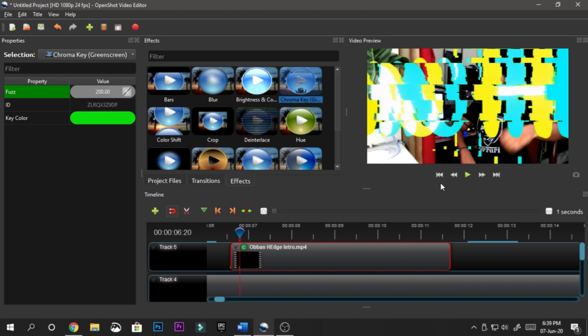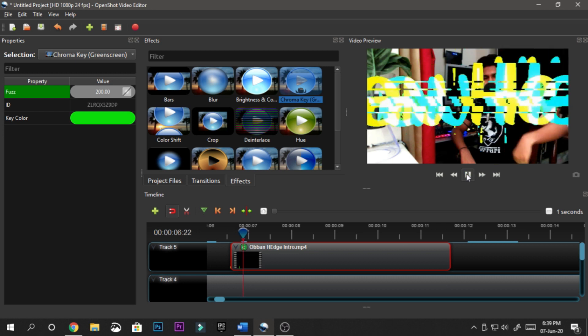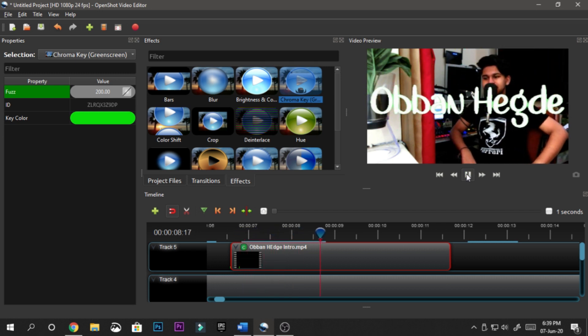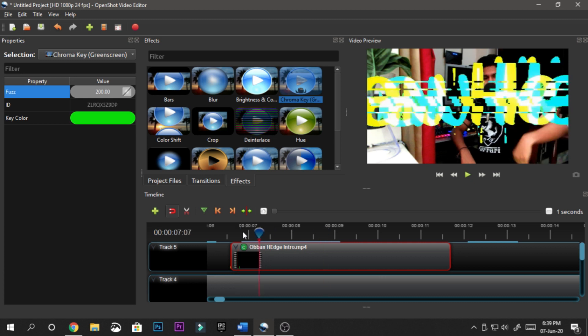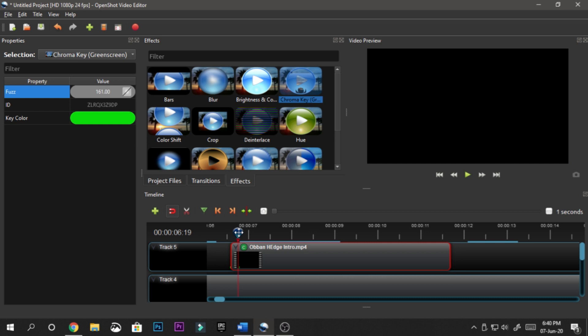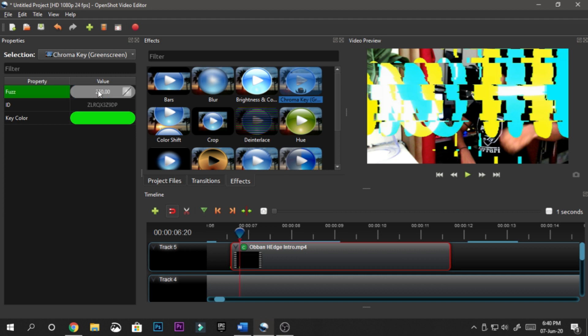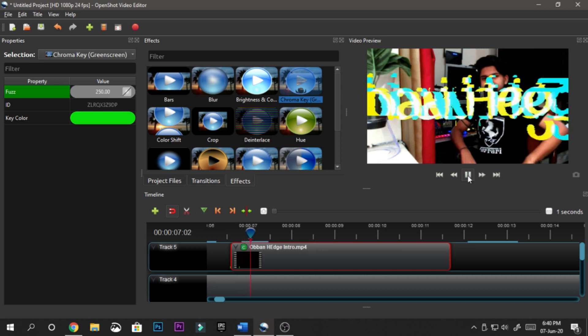A bit more improvement can happen, so let's make it 250 this time. Let's see how it goes. 250 like that and now it's going to be perfect.